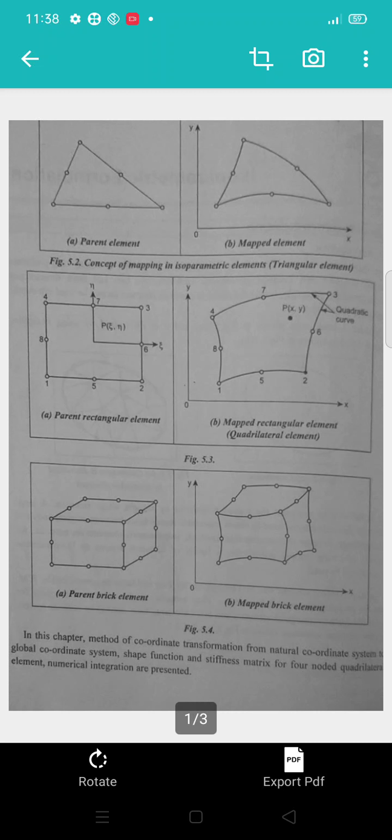The method of coordinate transformation from the natural coordinate system into the local coordinate system is discussed. The shape function in the stiffness matrix, the form of that code, and numerical divisions are set out.